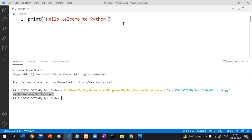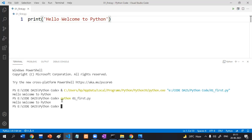This is one way. What is the manual way? You can write 'python' followed by your file name, for example '01_first.py'. Execute it and you get the same output. Another way: instead of 'python', you can write 'py' followed by '01_first.py'. Execute it — same output.